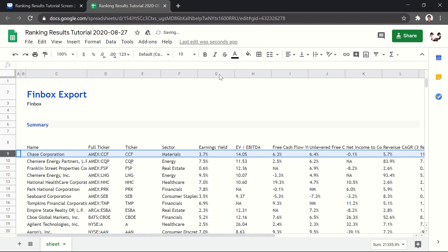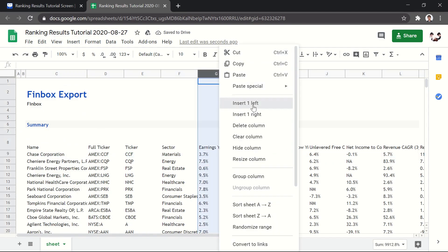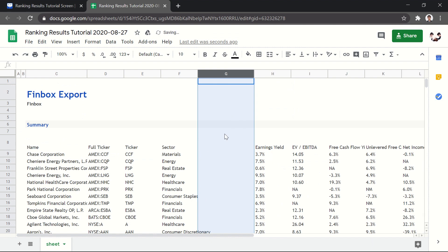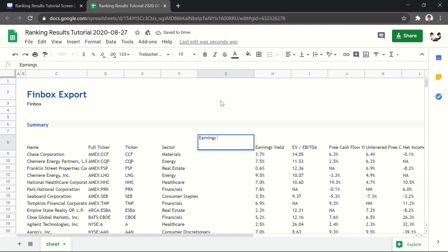First, let's add a column for percentile ranks data. In this case, we're going to rank data based on earnings yield percentile rank.